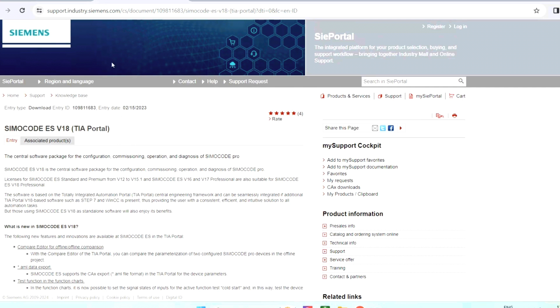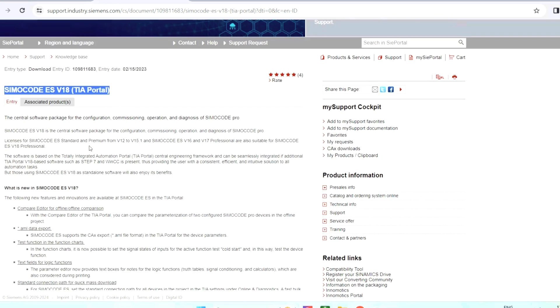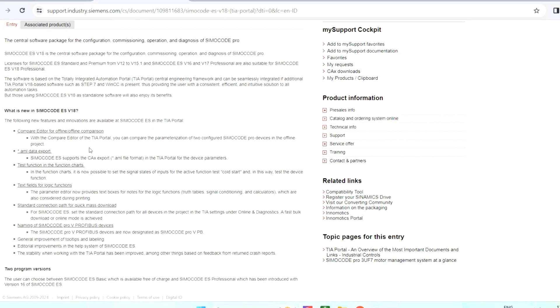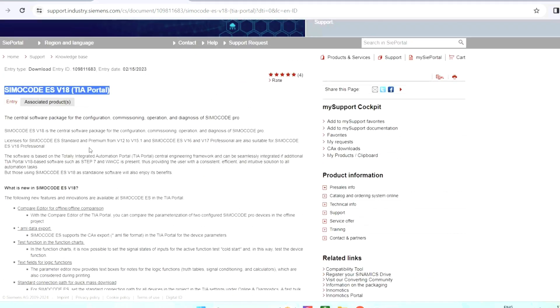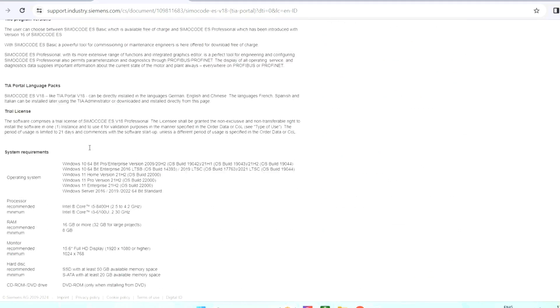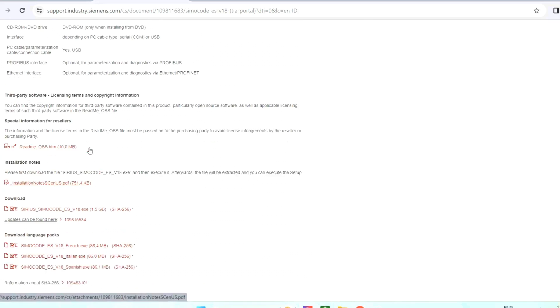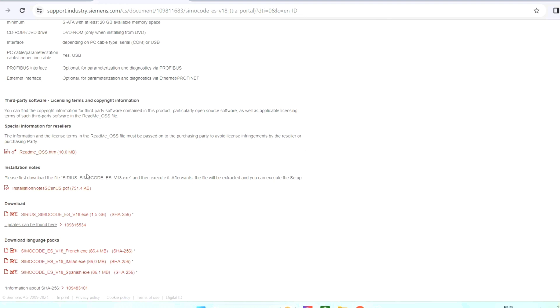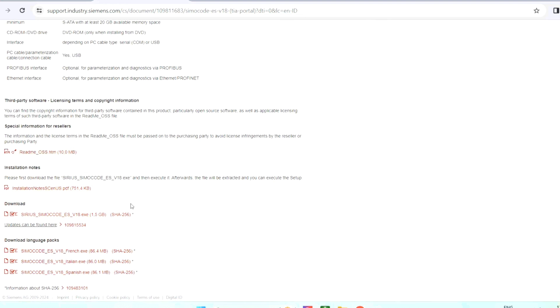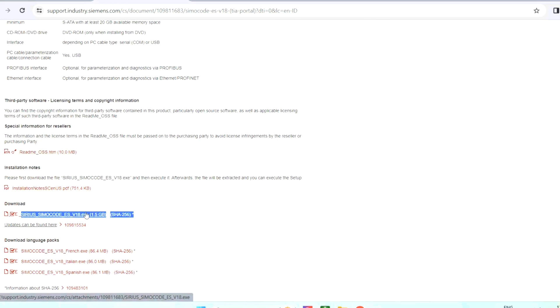After installing this software, we will get it under the name TIA Portal. This current version is 19; it will get updated soon. Also, when you scroll down to the website, you can see the topic download. Its size will be around 1.5 GB. The name of the file is SIMACODE ES Version.exe.